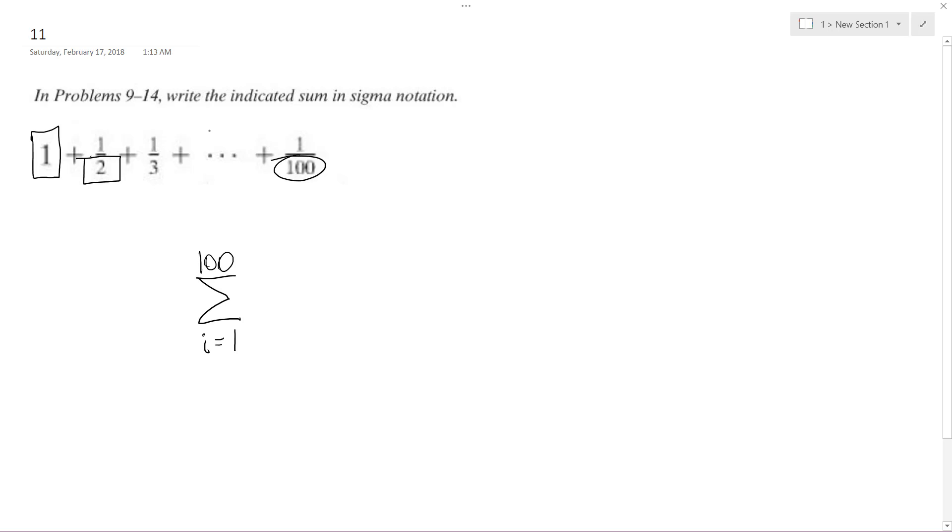But it's increasingly a smaller and smaller fraction. So it's going to be 1 over i, because 1 over 1 is just 1, but when we go i equals 2, we get 1 over 2,